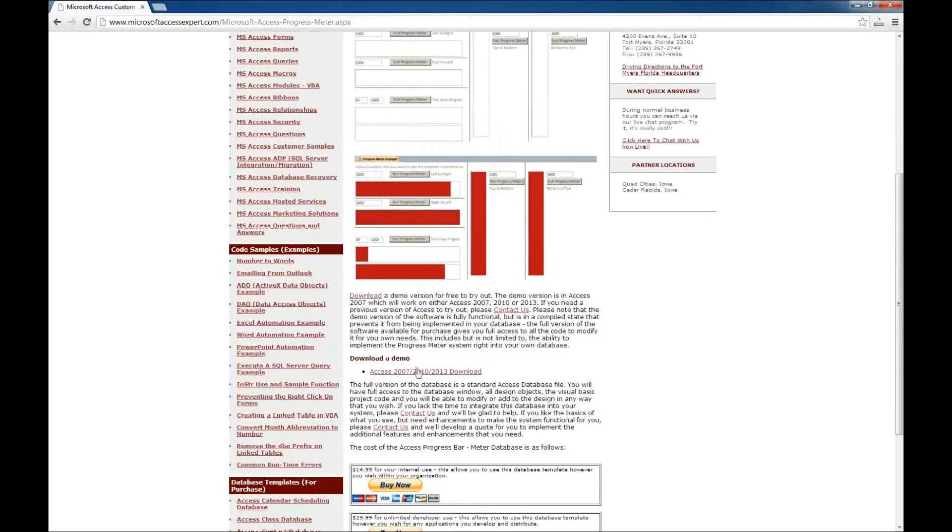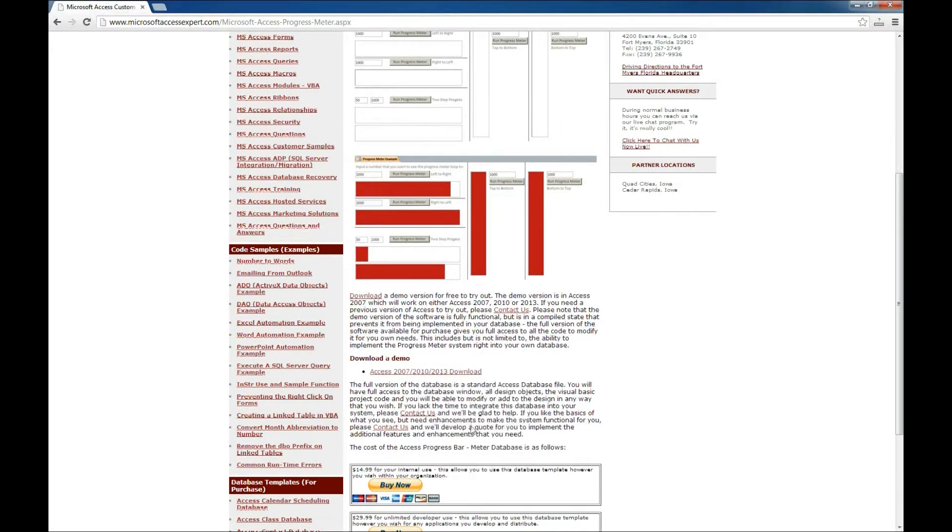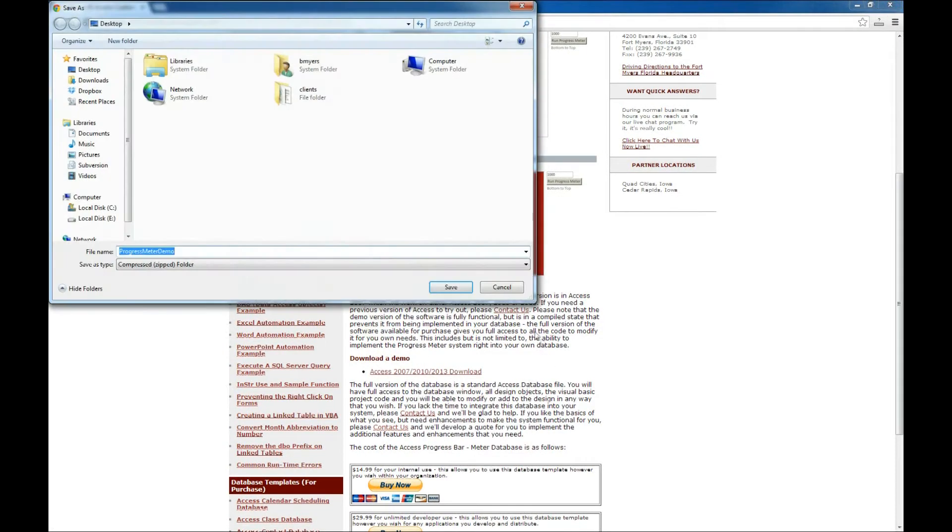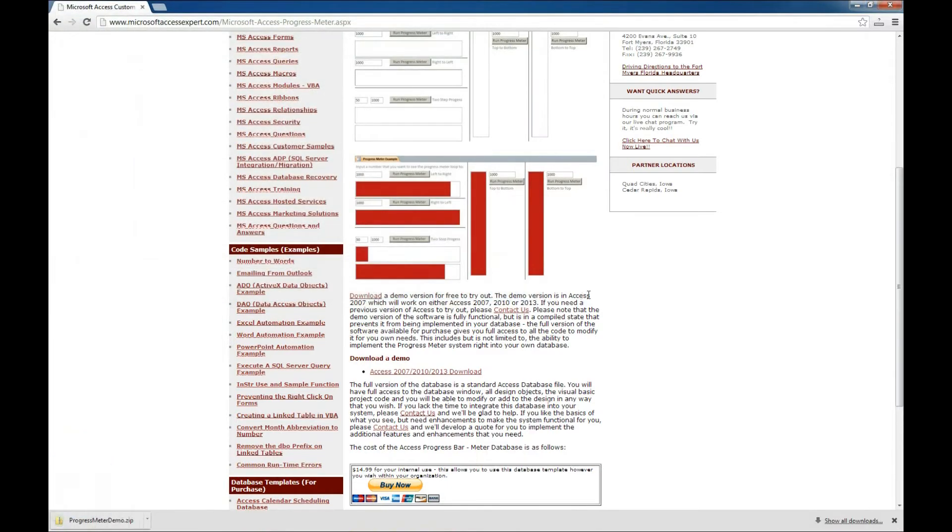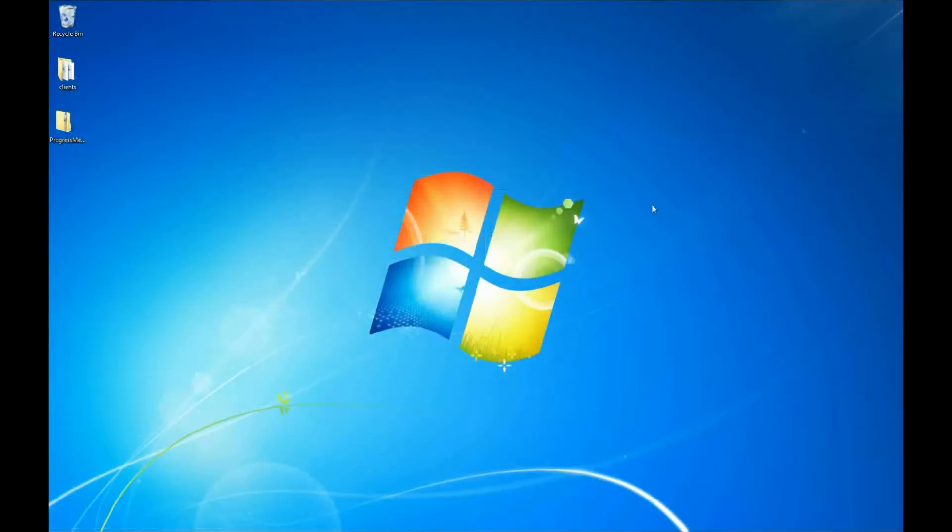So we'll go ahead and right-click and save link as, and we'll save that to our desktop. And that is downloaded. So we'll go ahead and close out our browser here.